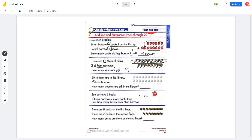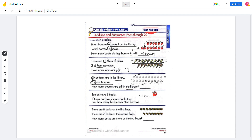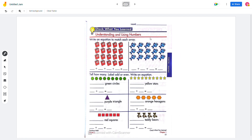And 20 students are in the library. 6 students leave. How many students are still in the library? So it will be subtraction again, right? So 20 minus 6 — 20 minus 1, 2, 3, 4, 5, 6 — and when we count this, it will be 14 students. And you can solve the other two problems on your own.